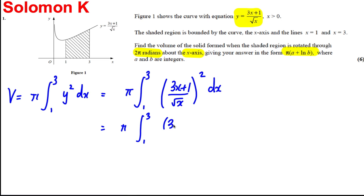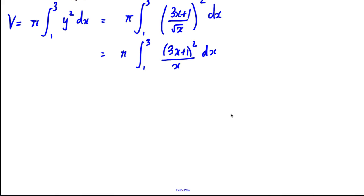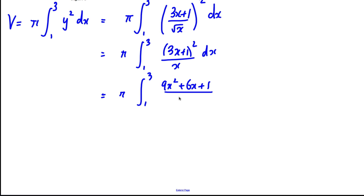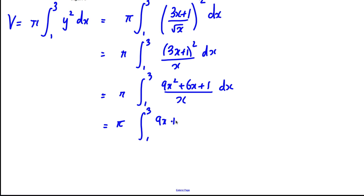That gives us π times the integral between 1 and 3 of (3x+1)² over x dx. The best thing to do is expand the top: 9x² + 6x + 1, all over x. Then divide everything through by x: 9x²/x is 9x, 6x/x is 6, plus 1/x, with respect to x.